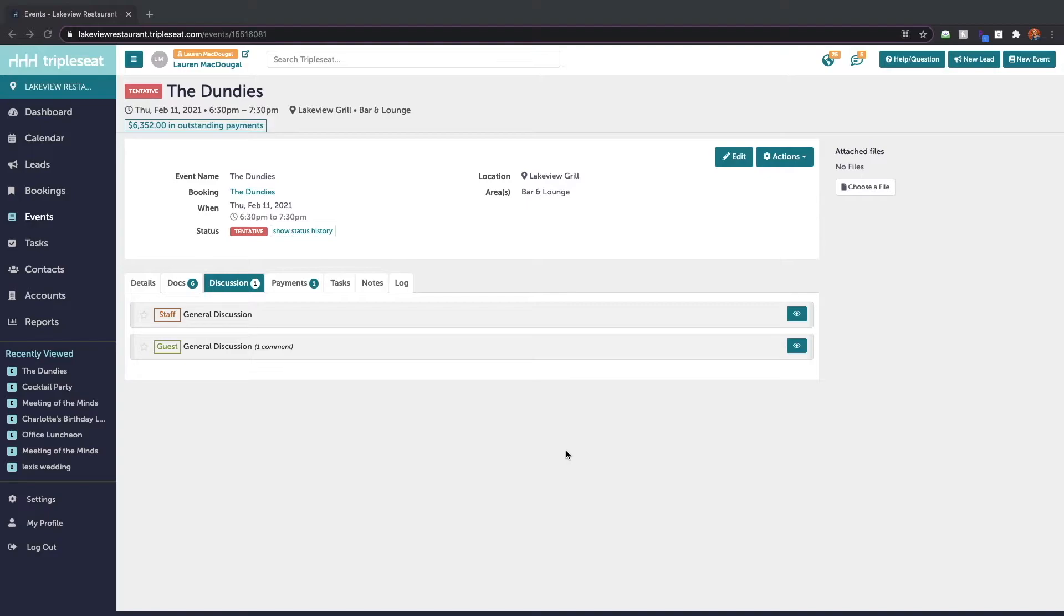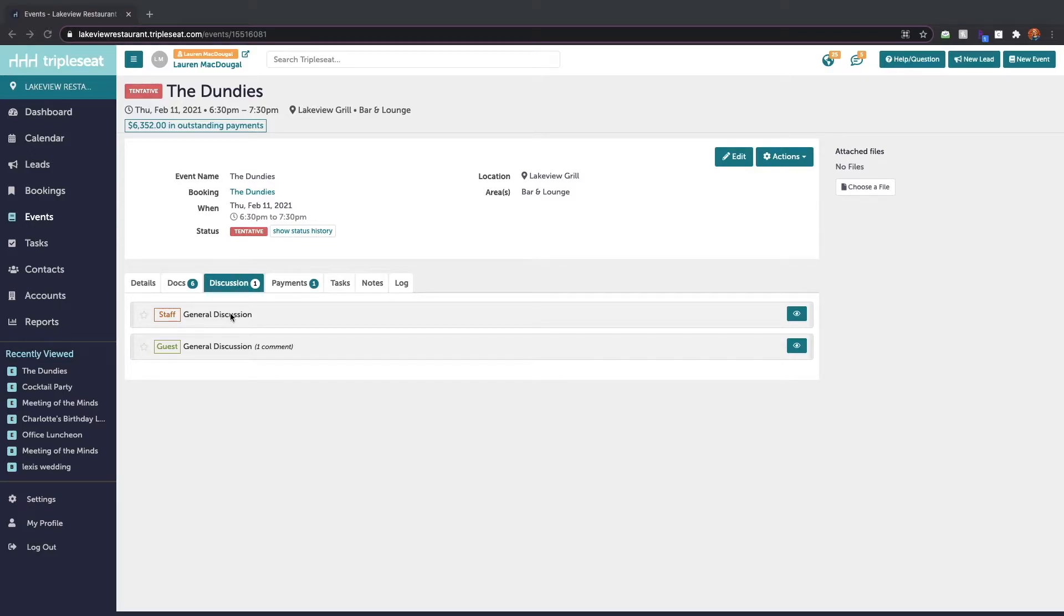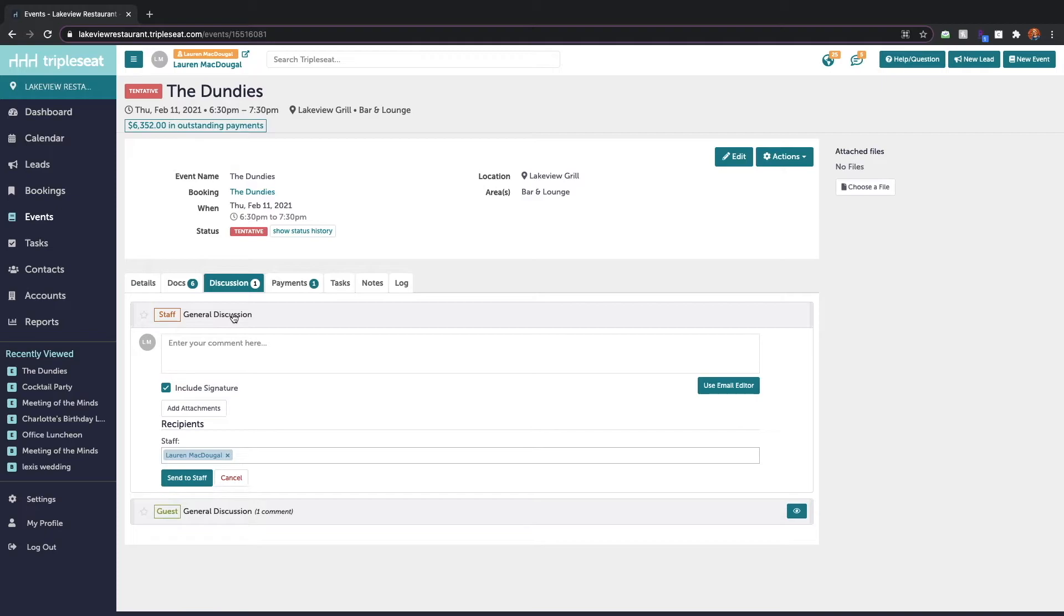Let's say on this event we have a last-minute update we made on the kitchen sheet and we want to notify our front of house team. Within the events discussion tab we're going to come to the staff general discussion which we of course know means that this is internal communication that our customer cannot see.